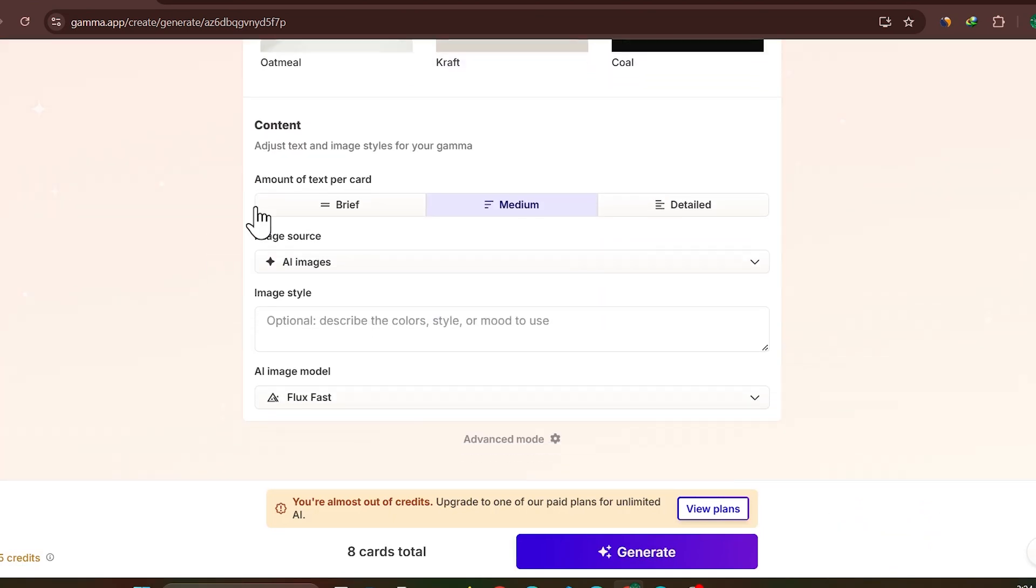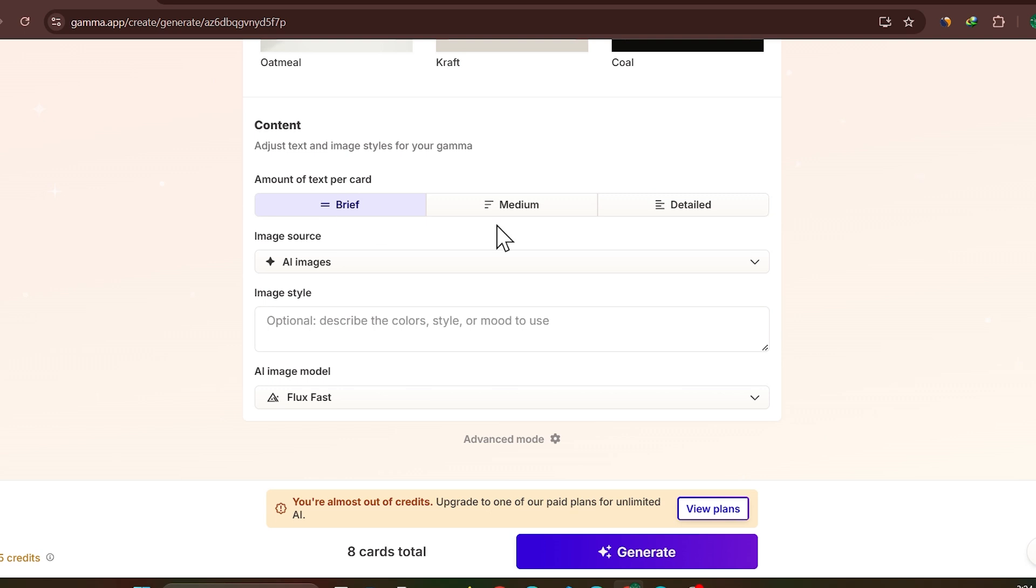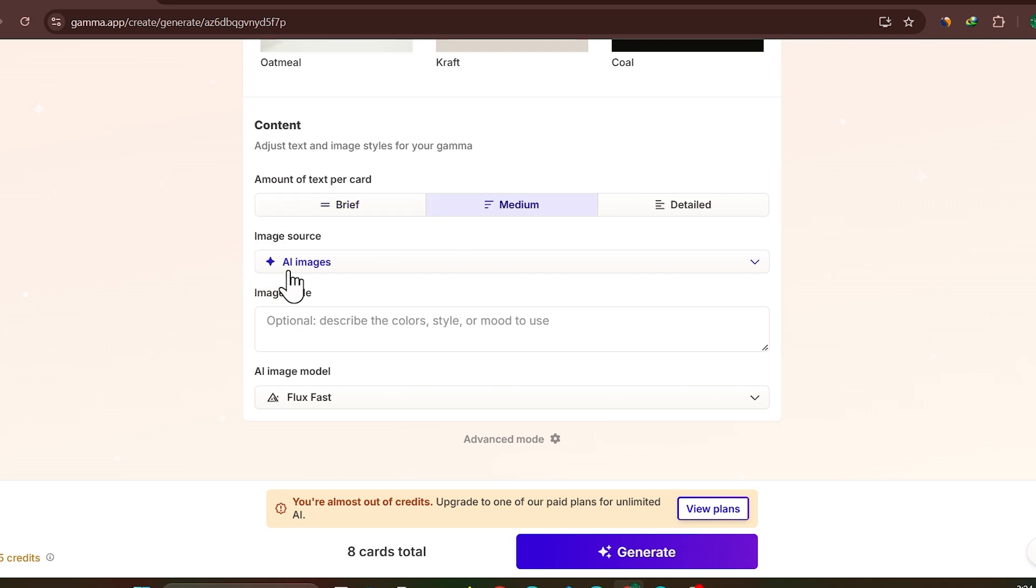After that it will ask you how much text do you want in your slides. Like you want slides with very less text, medium text, or very detailed presentation. So it depends on you how you want to get it done. So I am keeping it to medium.